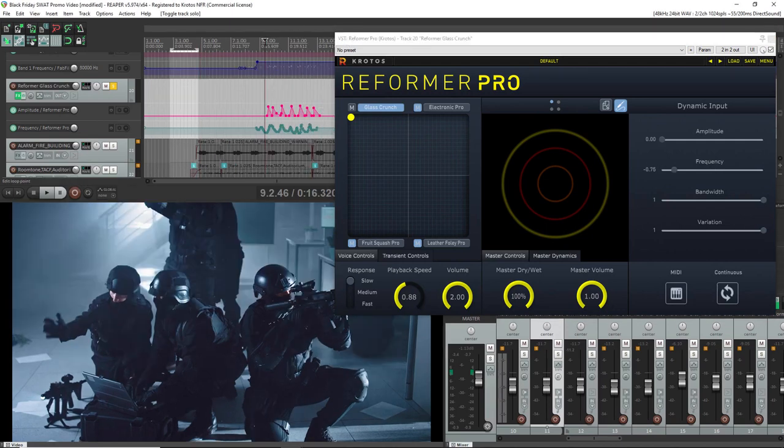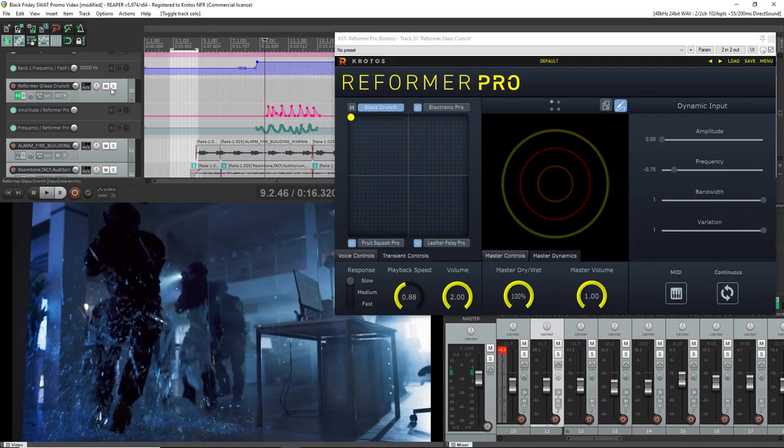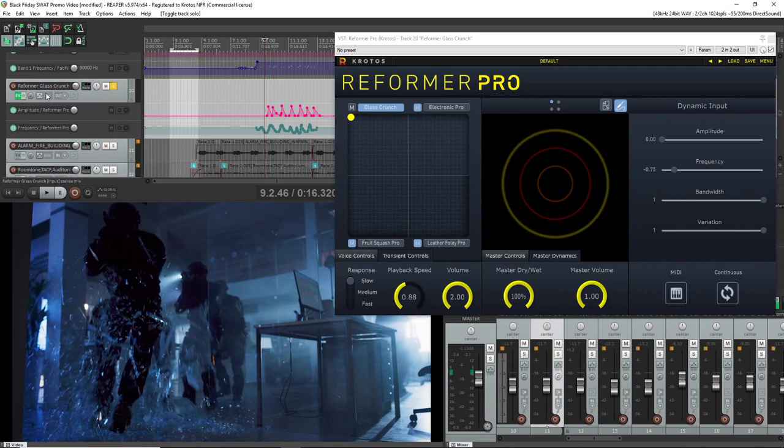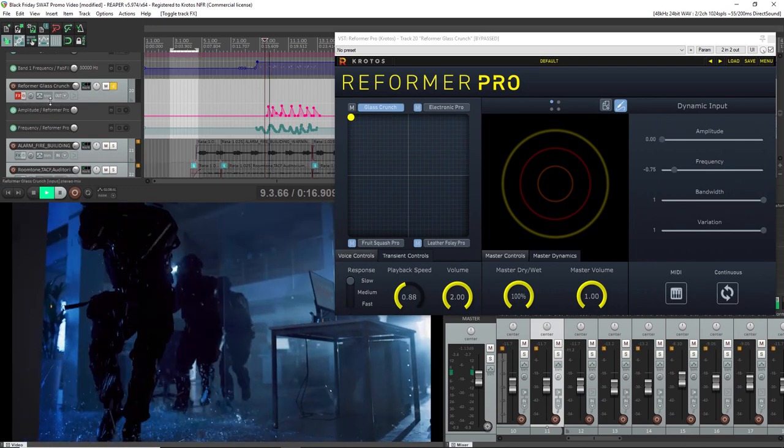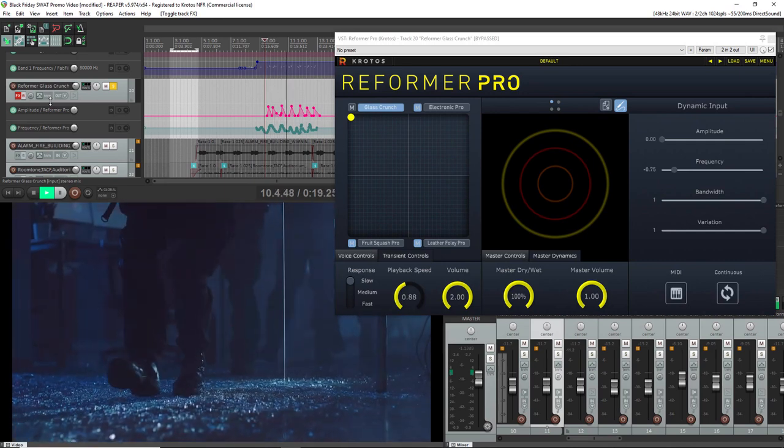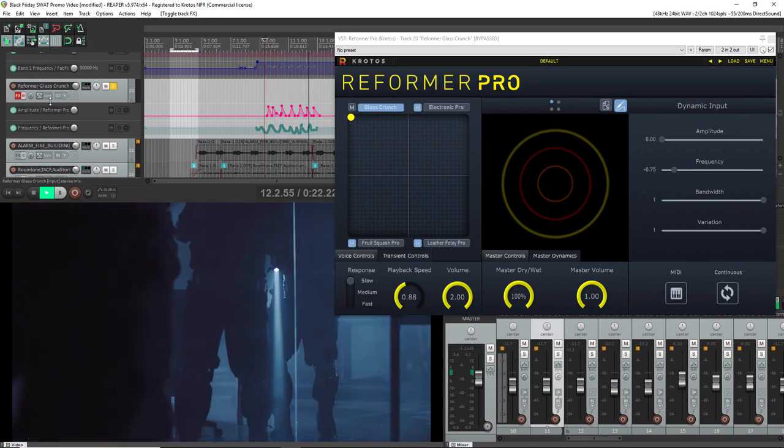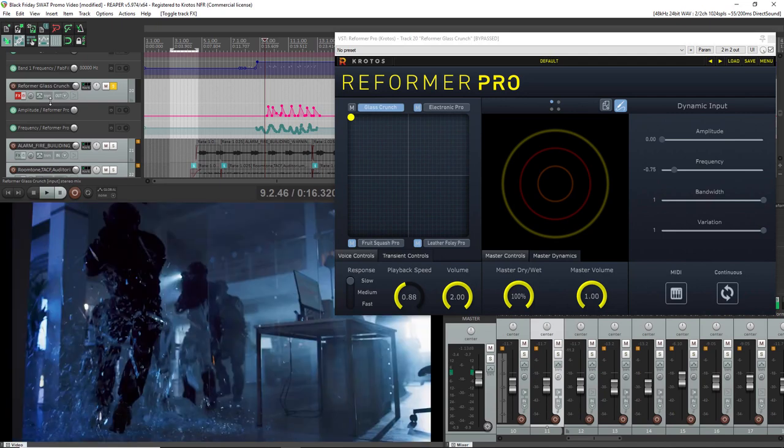So let me show you here how the scene looks with Reformer off. All I had to do was find where the footstep points were and draw in the automation.